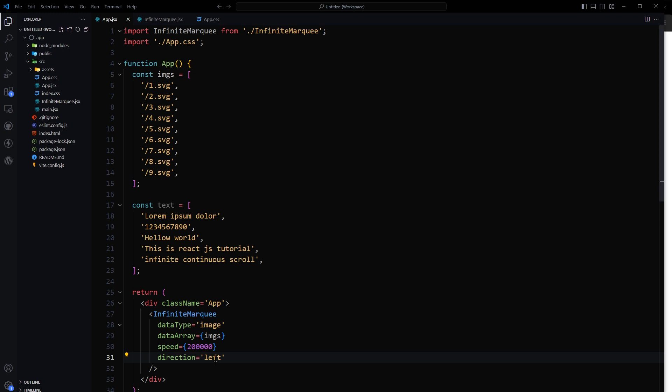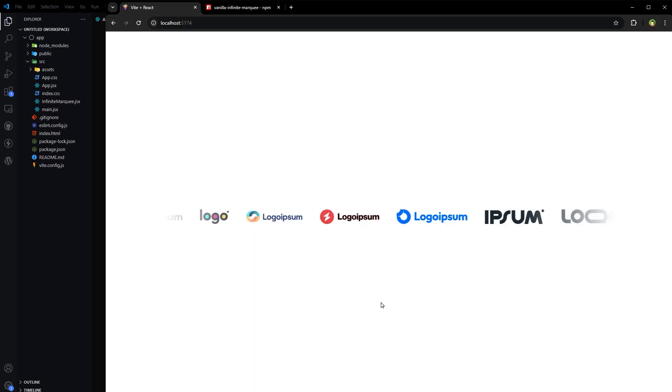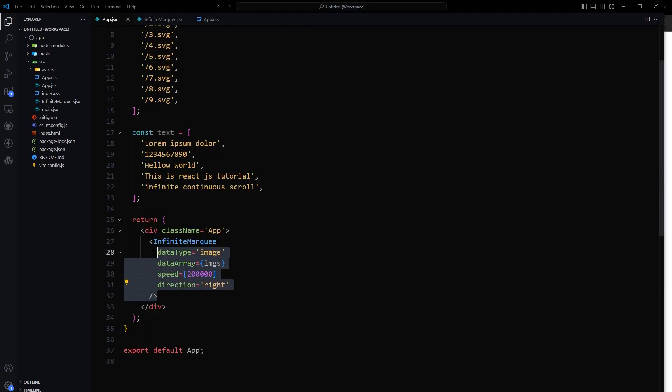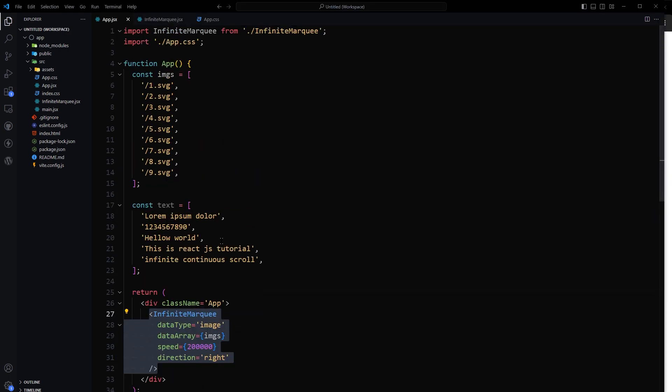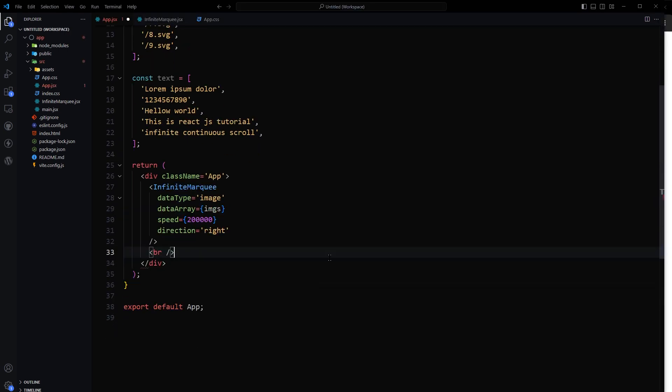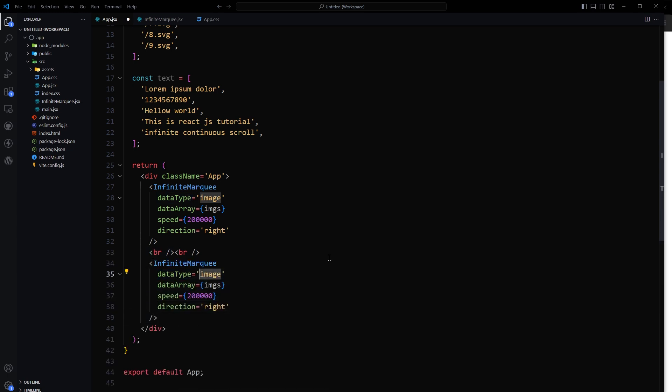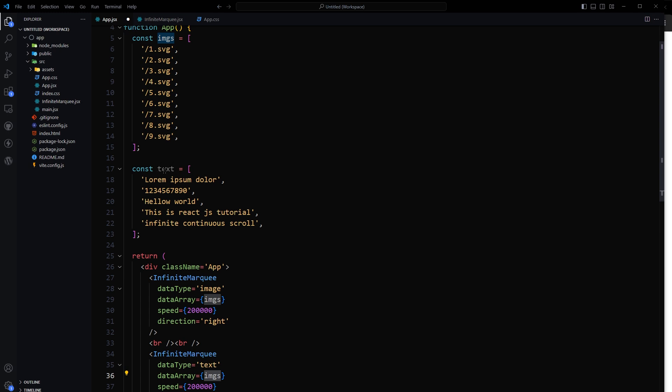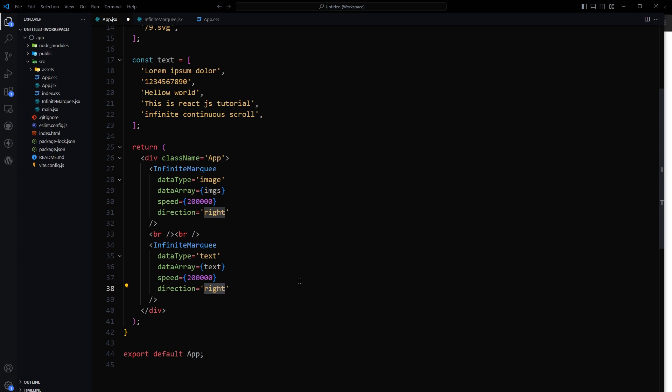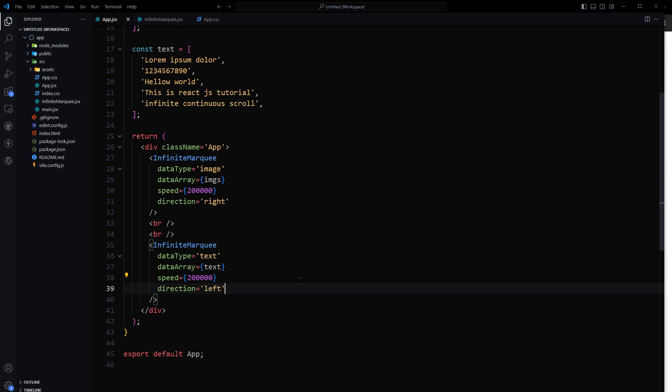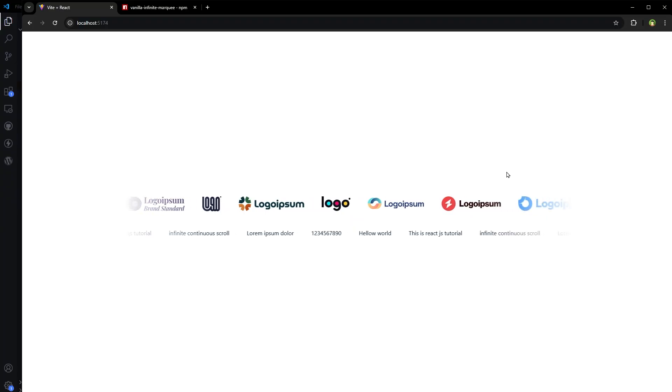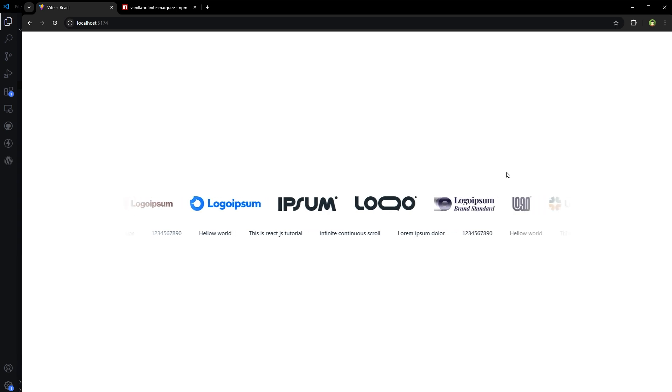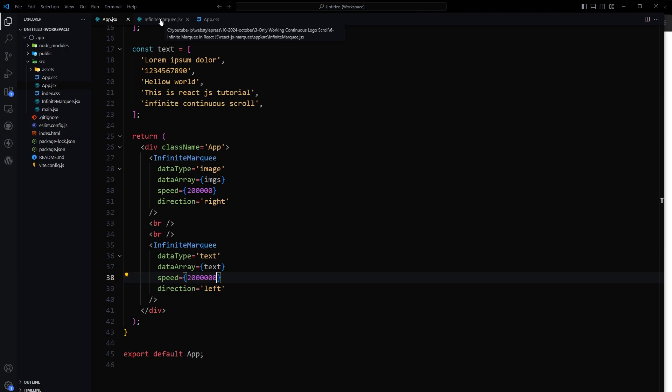Let's see. And if we use direction right, now it's going in that direction. And if we want to use data type text, then we can do something like this: data type text and then data array text. Let's keep its direction to the left. But in this case both marquees are moving in the same direction.